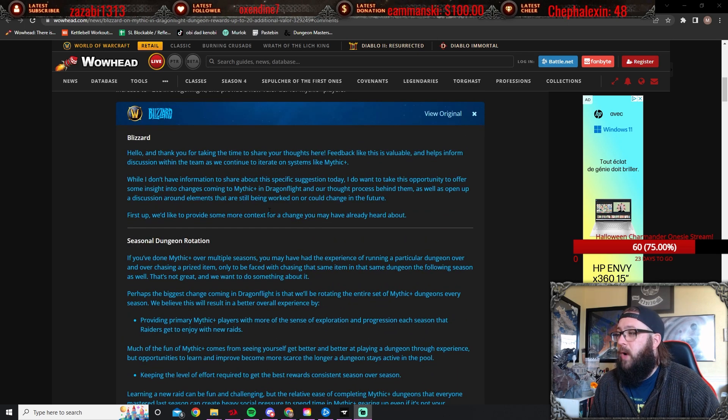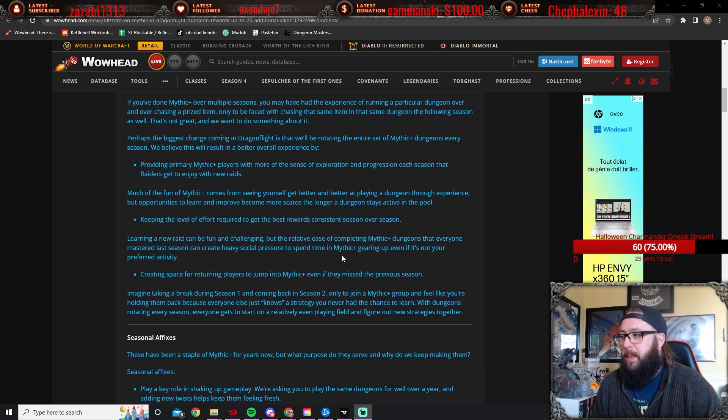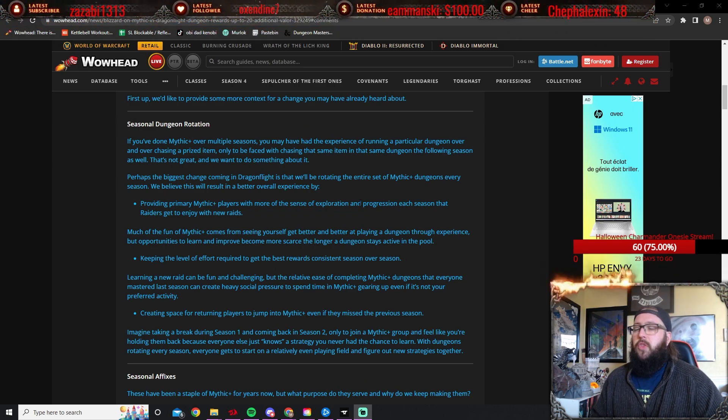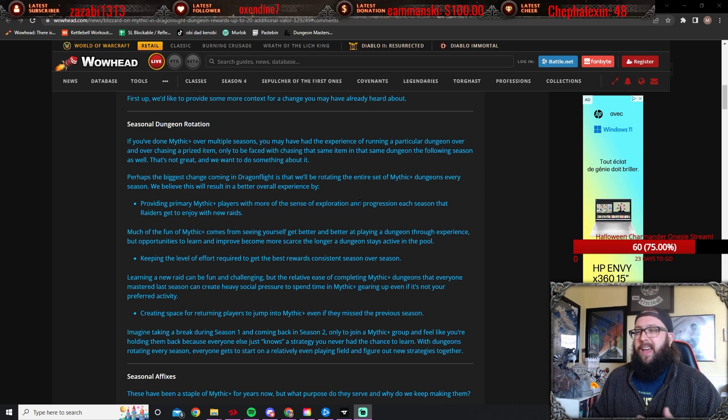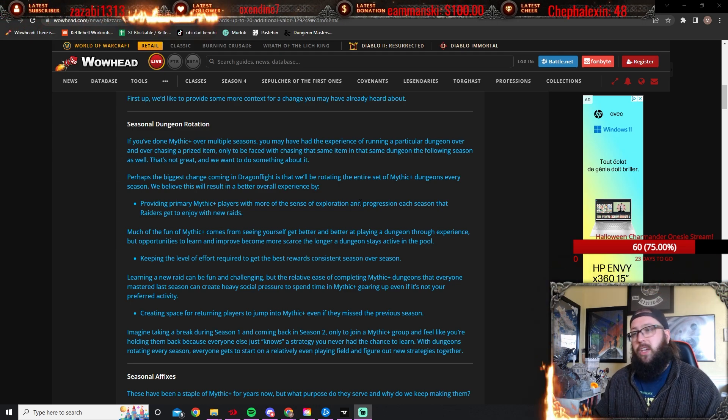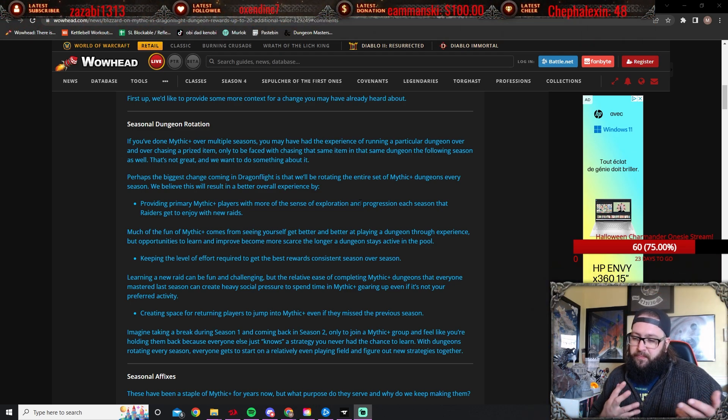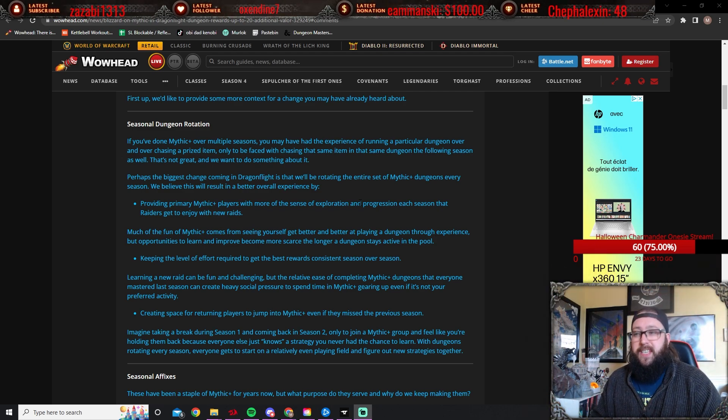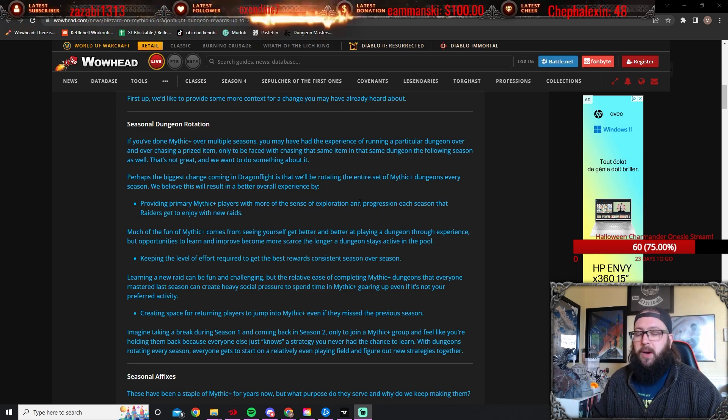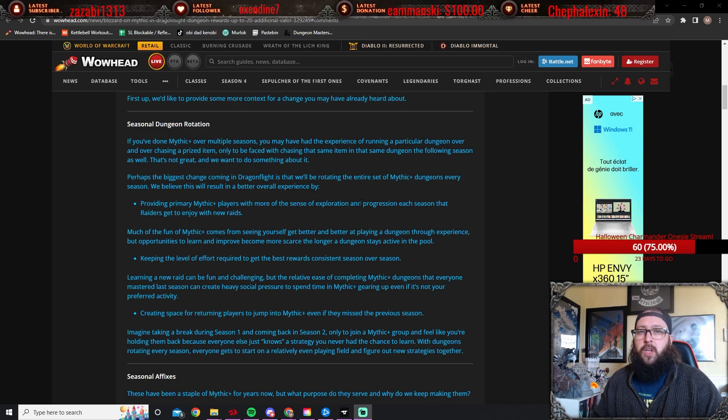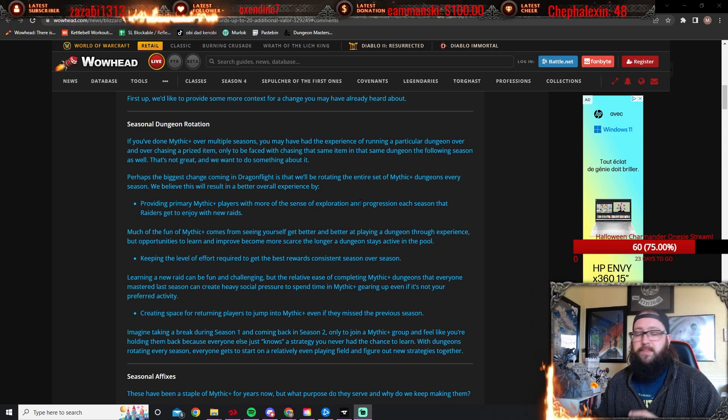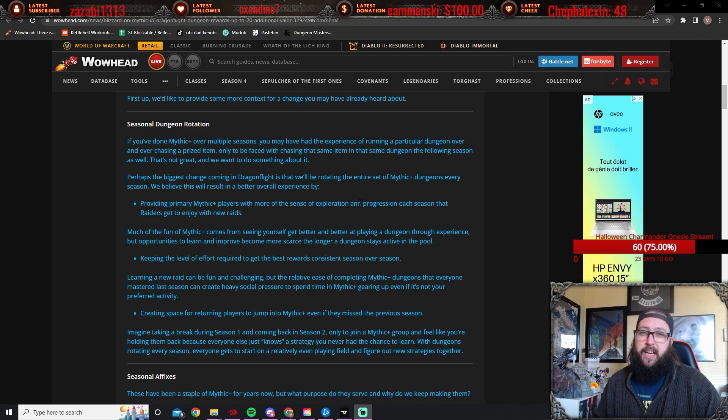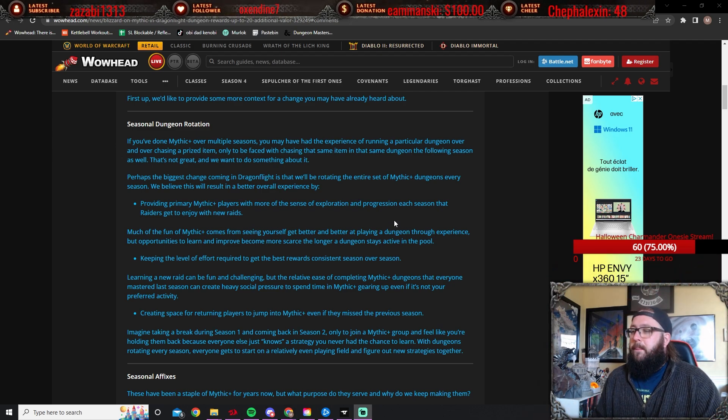All right, so this hefty blue post, we're going to break this down bit by bit and kind of give my opinions on some things. The seasonal dungeon rotation—what their goal with what they're doing here is to try and make it feel like every season you kind of have new dungeons to prog and kind of get used to and work around and things like that.